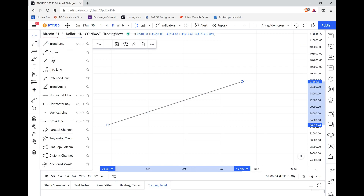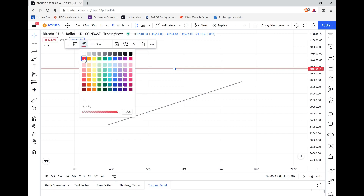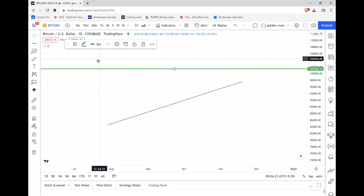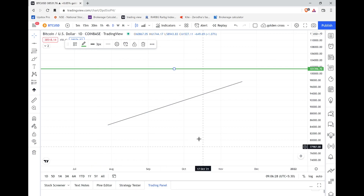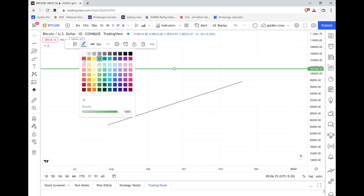The second tool we'll be using is the horizontal line. The shortcut is Alt+H, or you can click on it. From here you can change the color depending on whether it's a resistance or support you've spotted. Horizontal lines are used to identify support and resistance in the market — depending on support or resistance, you can choose the color green or red.